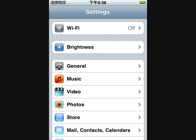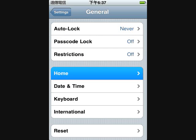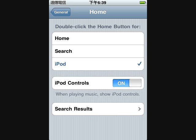Now let's go to General. In General, scroll down and you can see Home. Press on Home and you'll see options for double-clicking the home button — Home, Search, and iPod — which you can control just like the iPhone. Now let's go back to the home screen.